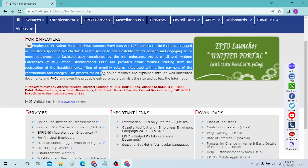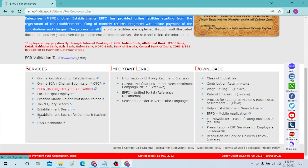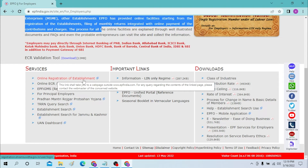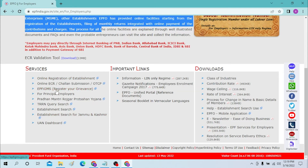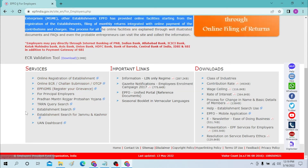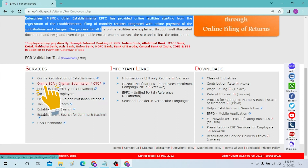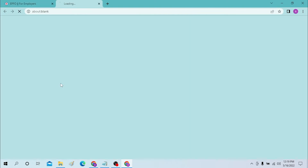After you click on that, you will land on this interface where you can see the 'For Employers' section. You can read all the information here. To log in regarding your Provident Fund, you can see all the services available: online registration of establishment, online ECR, challan submission, OTCP, and more.